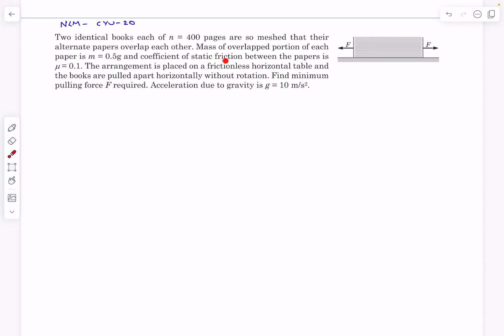The coefficient of static friction between the papers is μ and the arrangement is placed on a frictionless horizontal table. The books are then pulled apart horizontally without rotation as shown in the figure. We have to find the minimum pulling force F that is required to separate out the books.